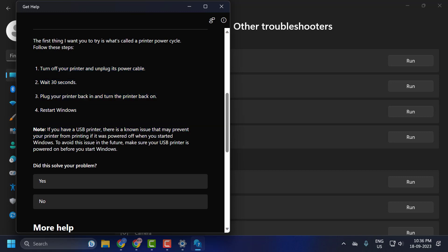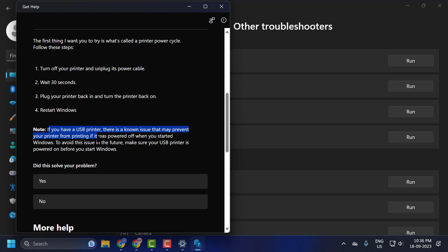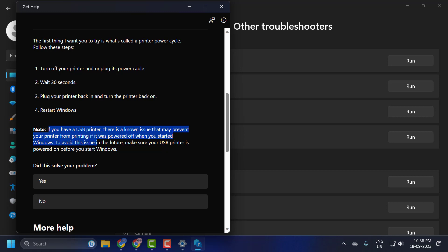Note if you have a USB printer, there is an issue that may prevent your printer from printing if it is powered off when you start Windows. To avoid this issue in the future, make sure your USB printer is powered on before you start Windows.